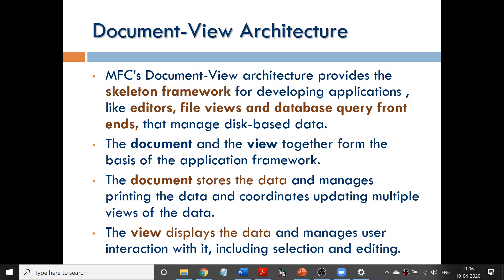Document view architecture is a framework — a skeleton framework — wherein data is stored in the document. View is going to be interactive with the user. So view is interactive with the user, while the document holds the data.